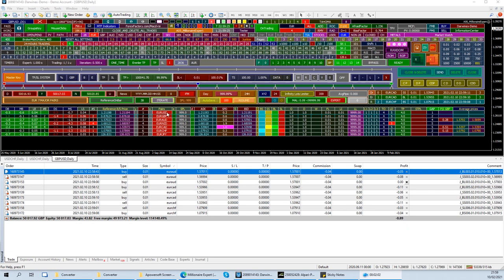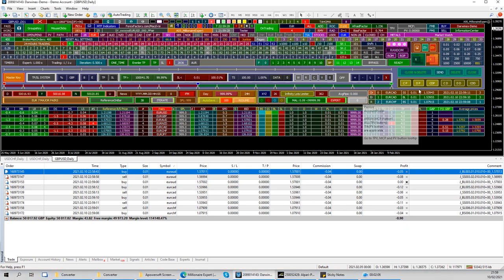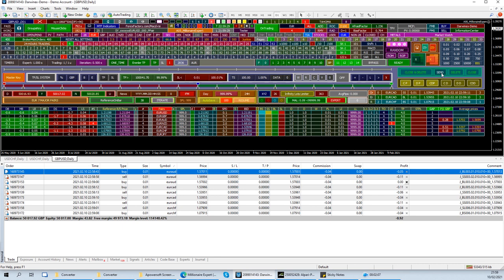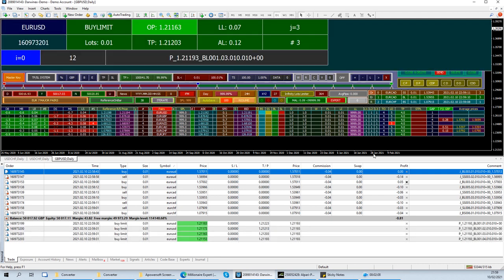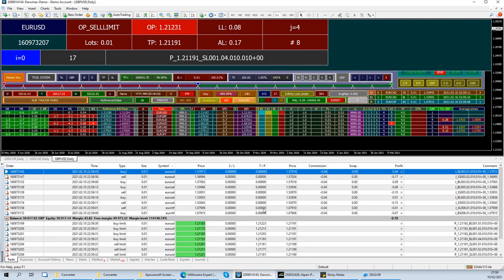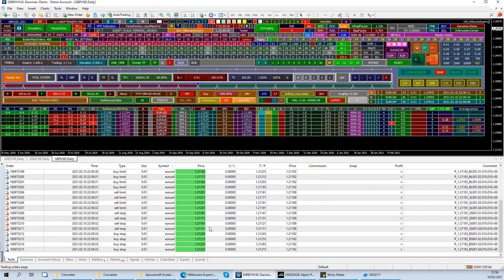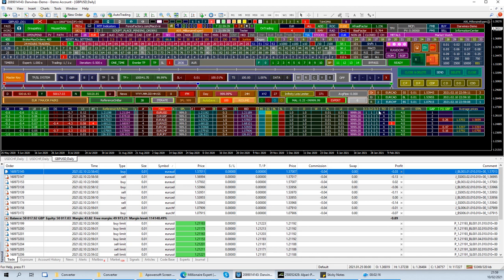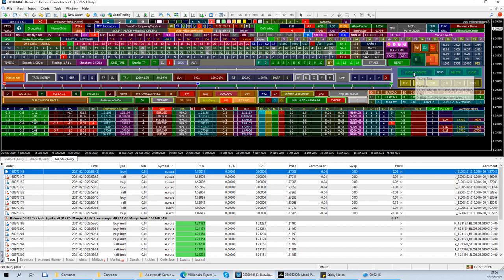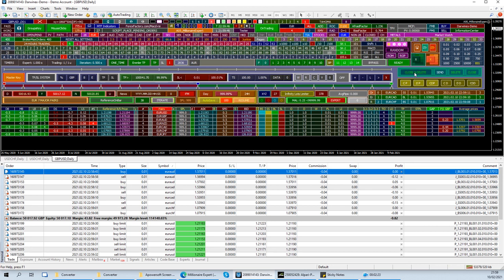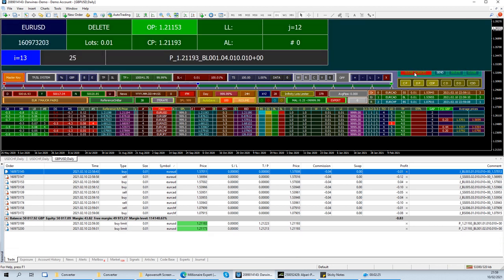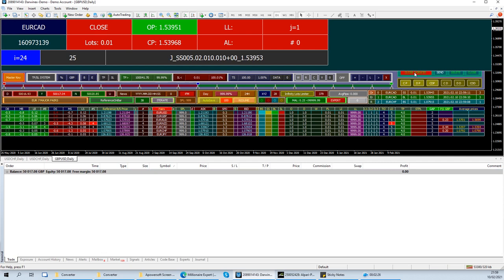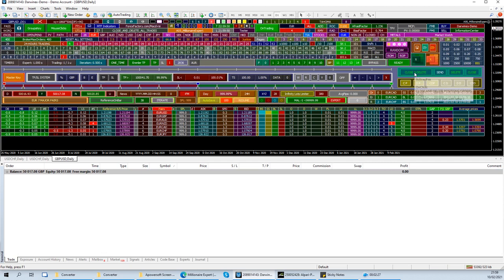So what happens is, if we have some pending orders, let's get some pending orders on EURAUD. We've got the trades in there and some market orders. And if we click on close and delete, all the trades and the pending orders will be closed.